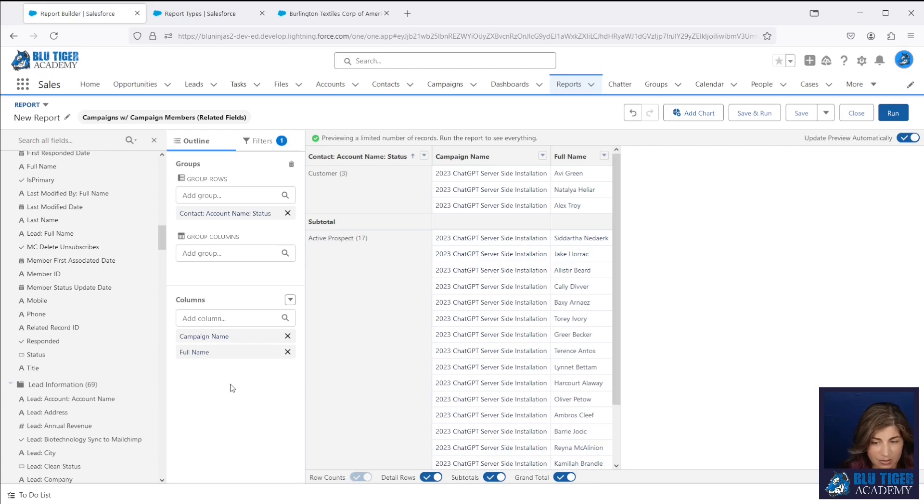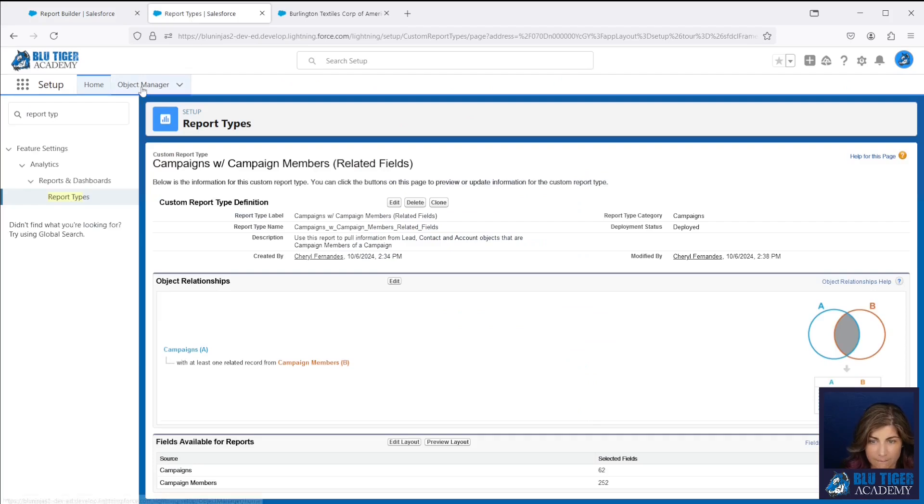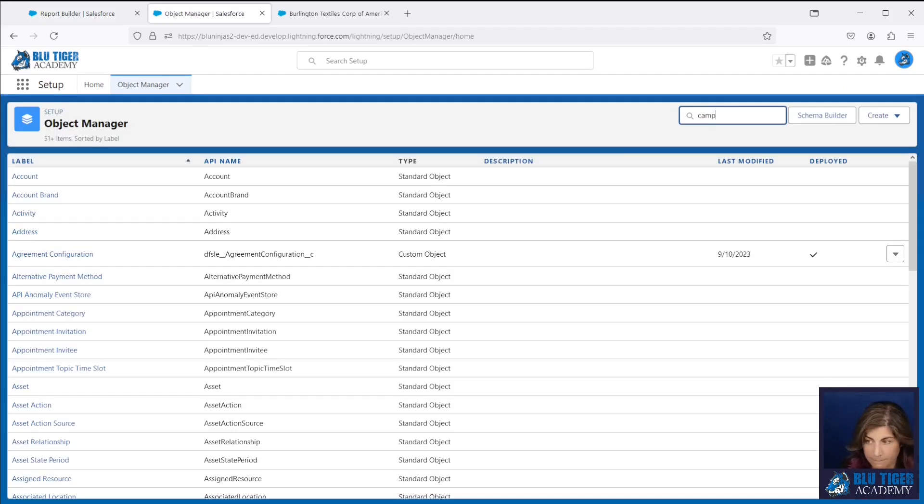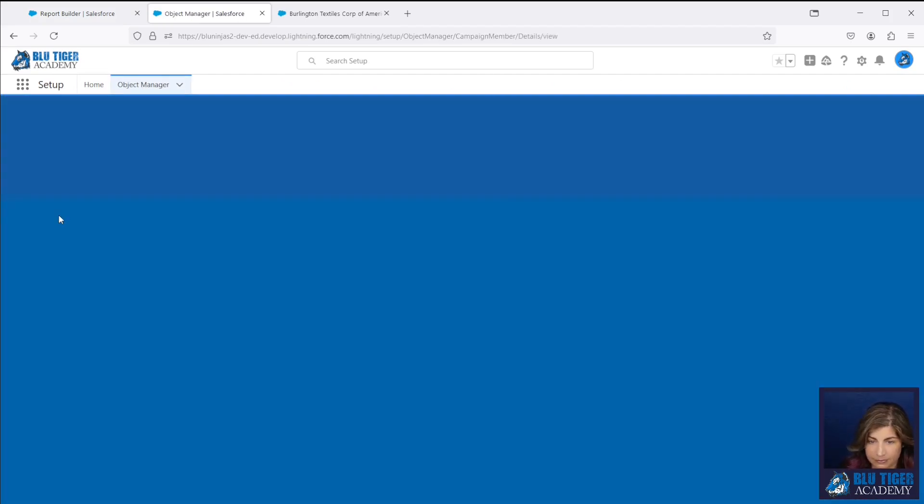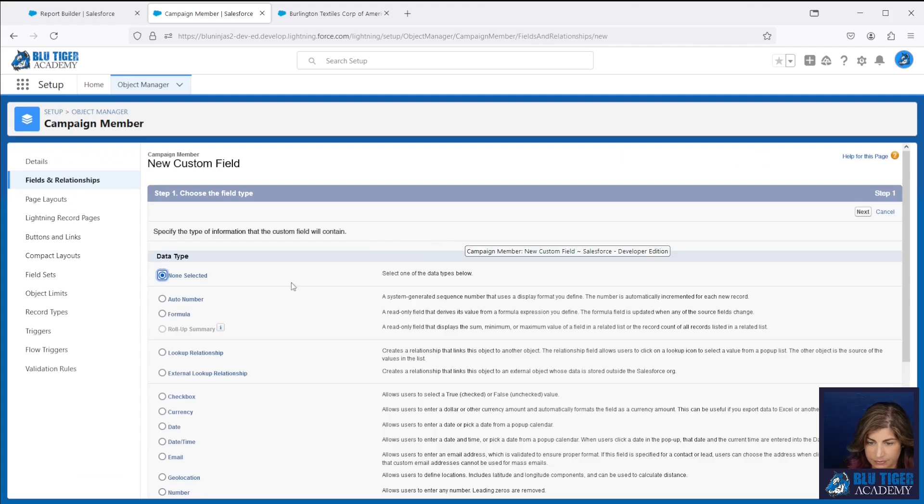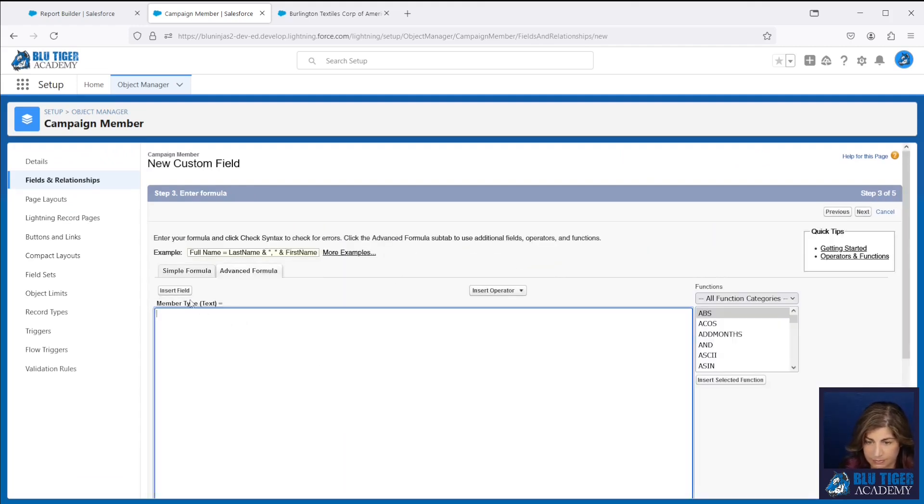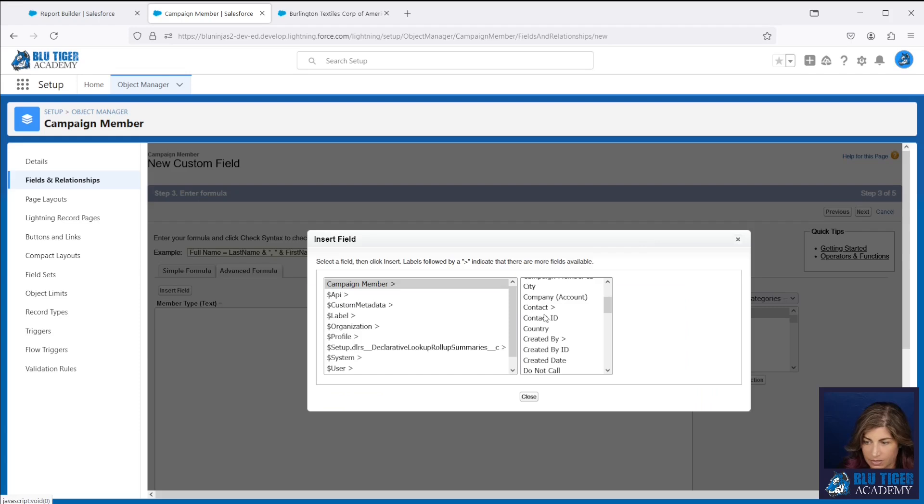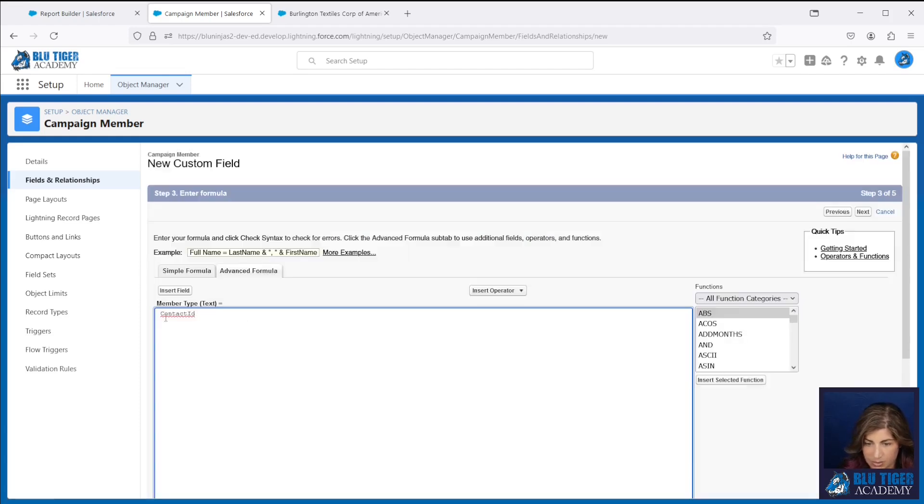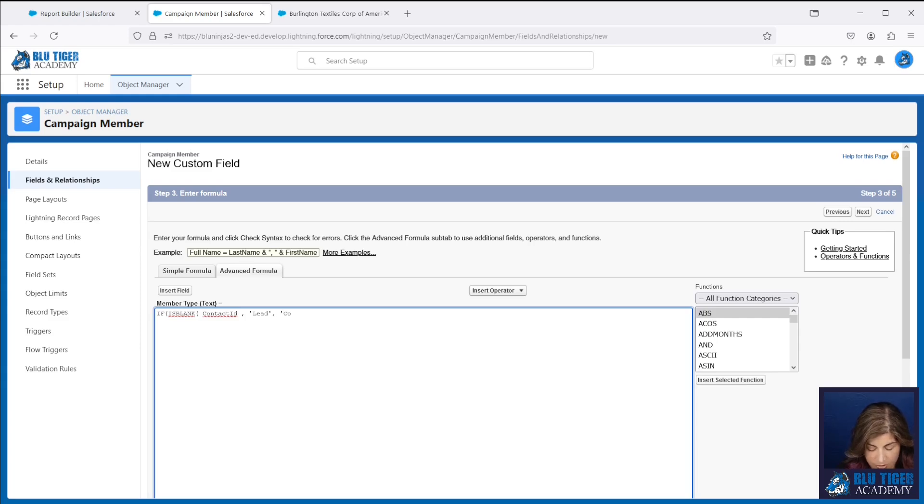Well, you don't have that here. So you would have to create a custom field for that, which I can show you how to do here right now. And so we're going to look for our contact ID to be blank. So if our contact ID is blank, then we're going to show lead. And if not, we're going to show contact. And it's as simple as that.